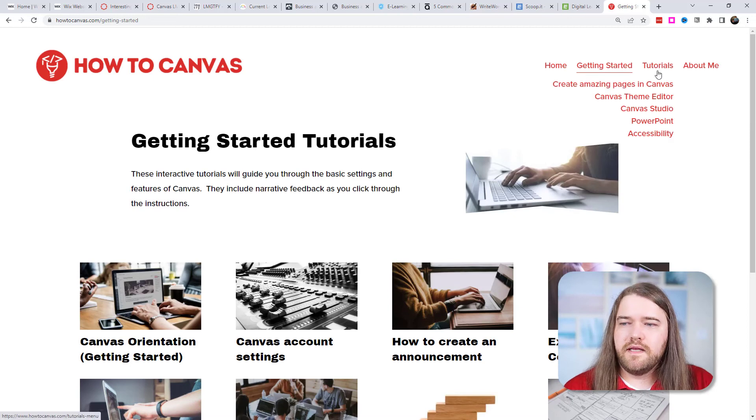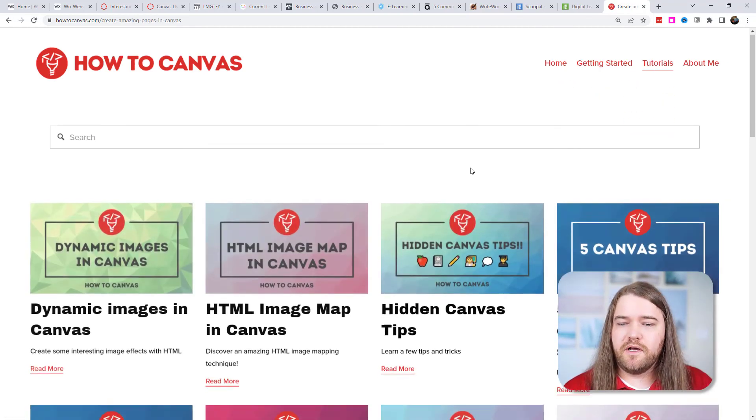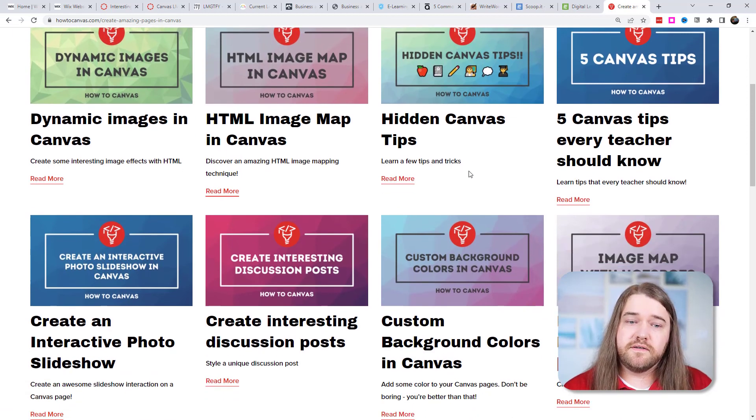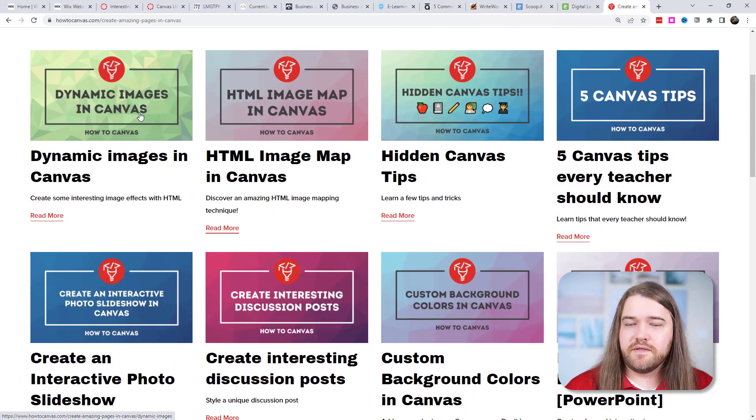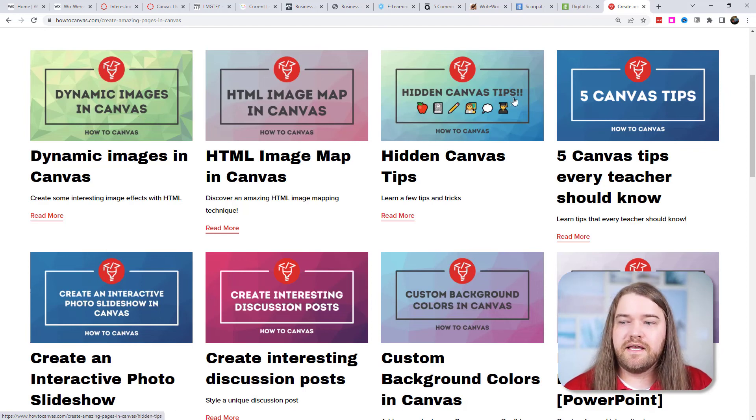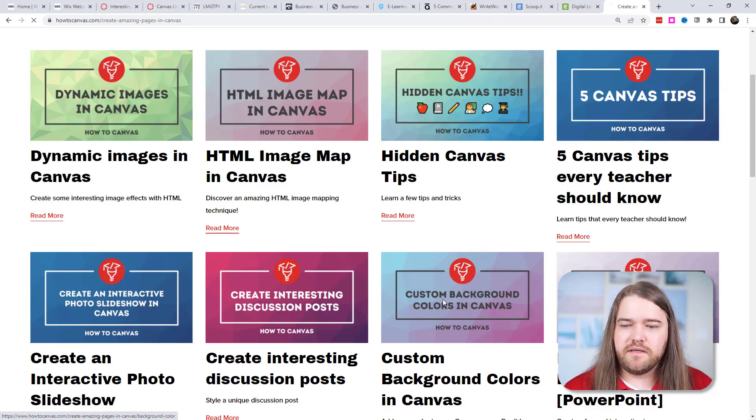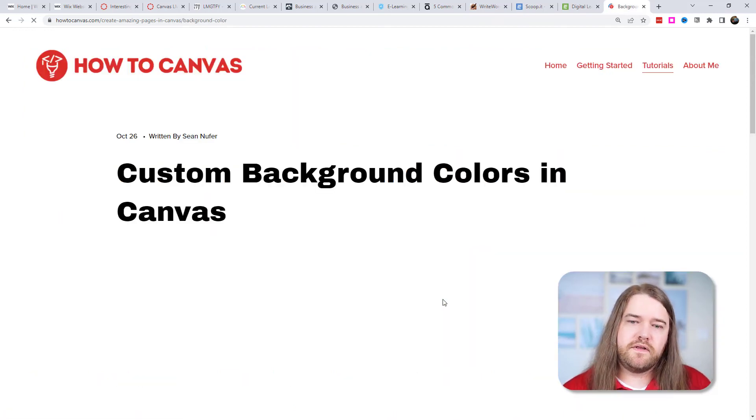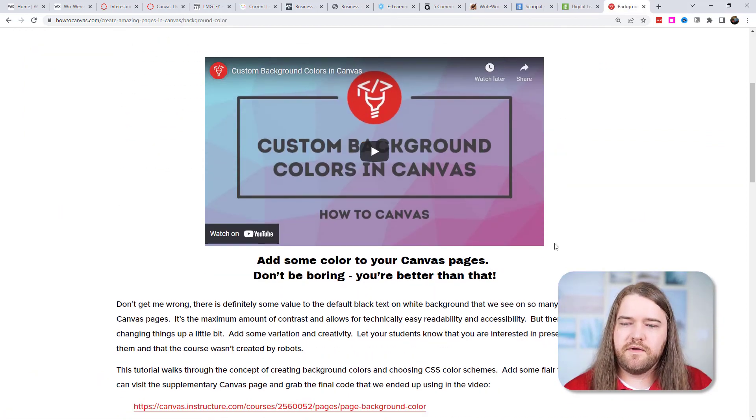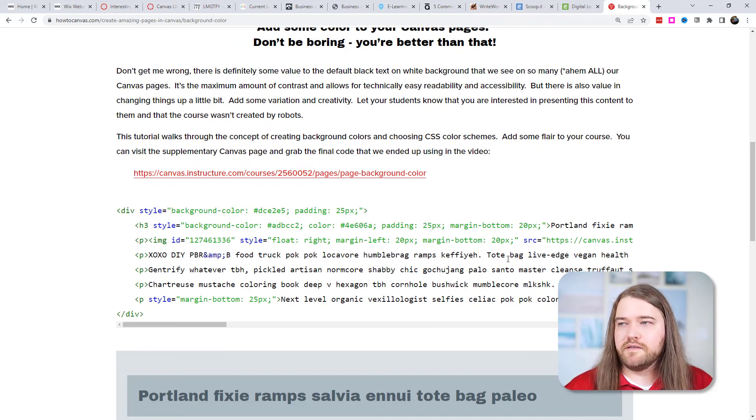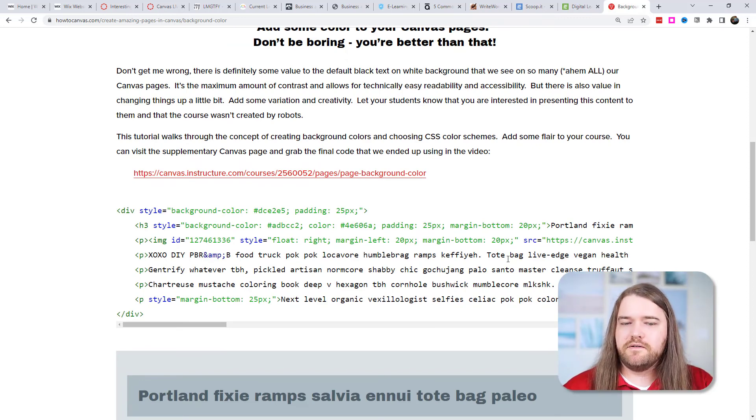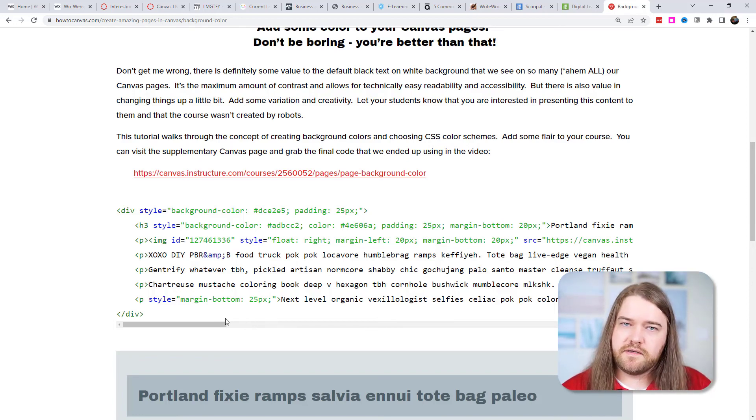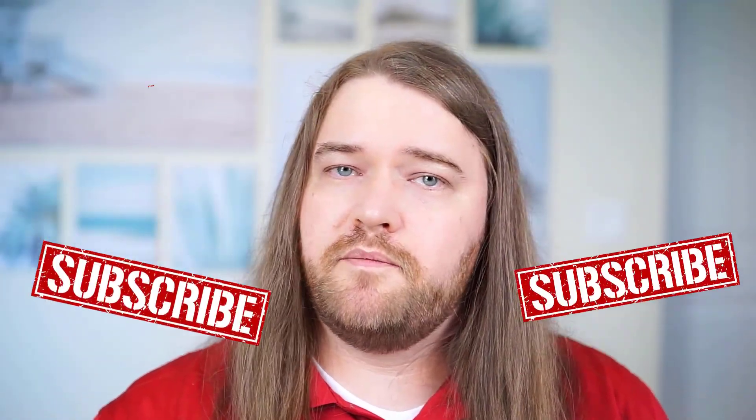And again my main page is my canvas tutorials where I have blog posts that are associated with the videos that I do. So if you want to learn about dynamic images in canvas which I talked about last week or hidden canvas tips or how to customize the color of your background on the canvas page then you can click on any one of these and you'll see my write-up and my video. This is also where I put my code because on youtube I can't put code in the description. Youtube doesn't like that so I just put it on my blog post and then you can go ahead and copy this and put it into your own sandbox or your own canvas course.